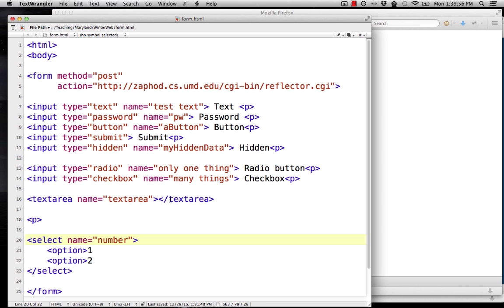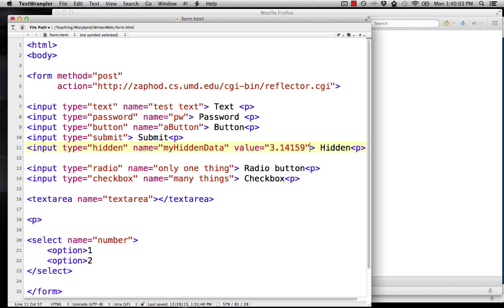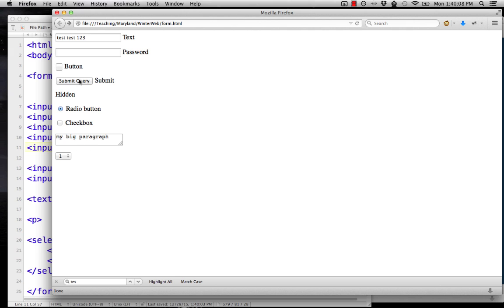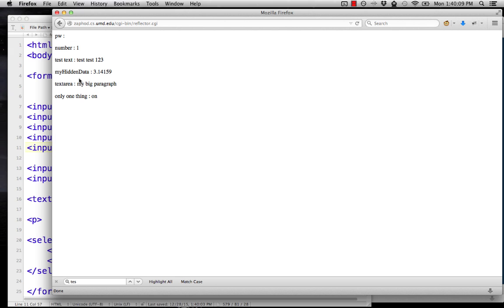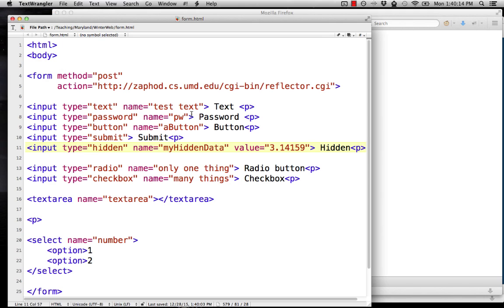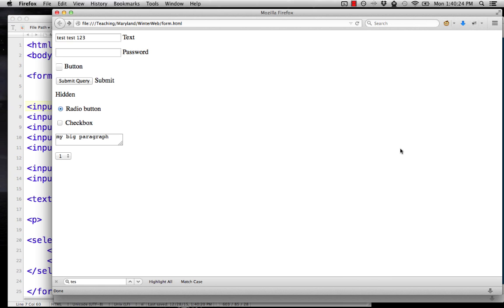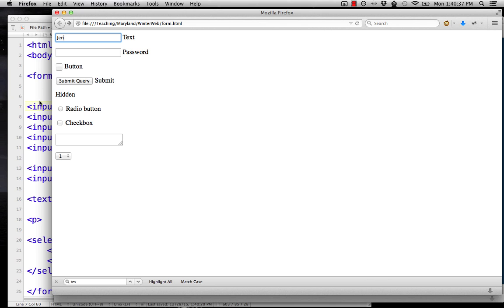You actually use the value attribute. So we could put in some hidden value. If we save that, reload our page and submit it, now you can see that hidden value comes through. In fact, you can use values on any of these fields. We could say value enter your name on the text field and that'll give us a default text for that field. Here we see enter your name is now in the text field. The person can delete that and type something that they want. So every field has to have a name and they can have a value. Generally, that value is going to be the default that appears in the box.